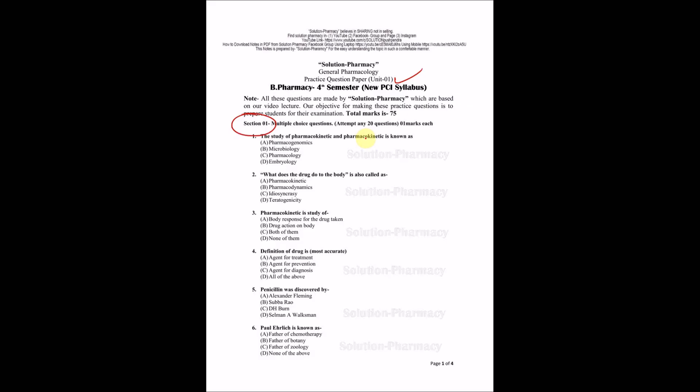You can download this question paper in PDF just by clicking a simple link given in the description box. If you are interested to download such question papers for all upcoming units, you can follow the same procedure.